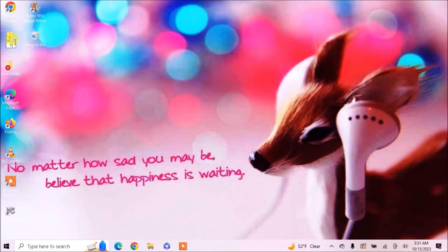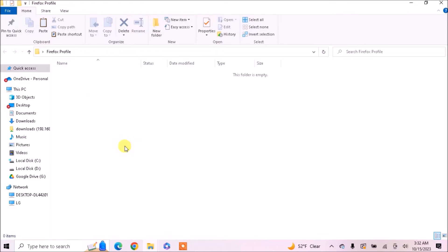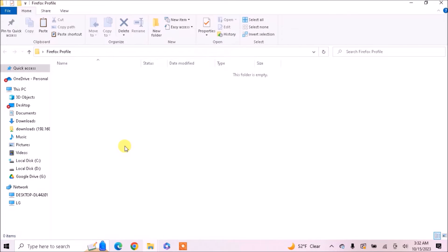Now make a new folder where you want to keep your backup. Now paste your profile folder here. Now here is your Firefox backup.